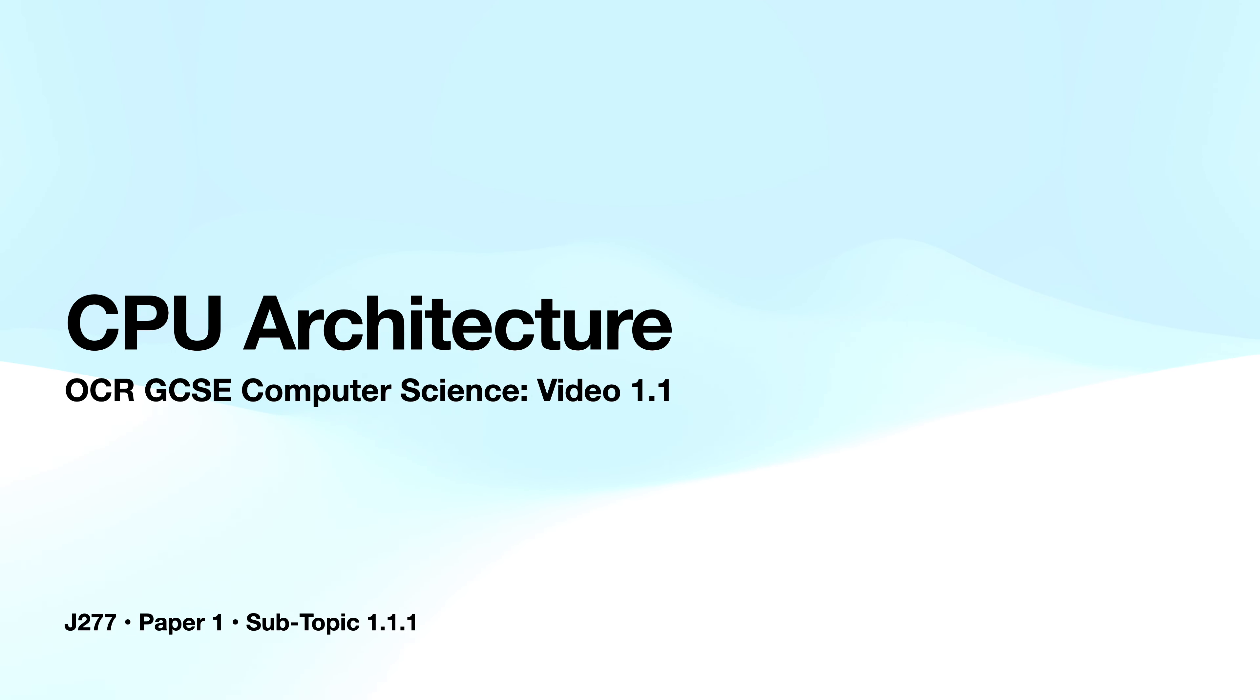Hi, I'm Jay, a software engineer at Square and in this video I'm going to be talking about CPU architecture.